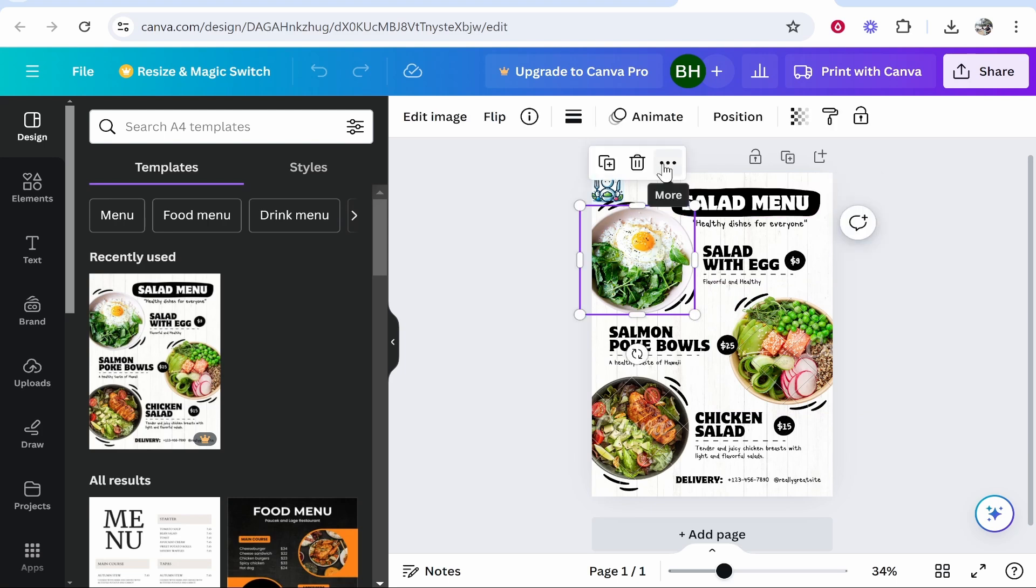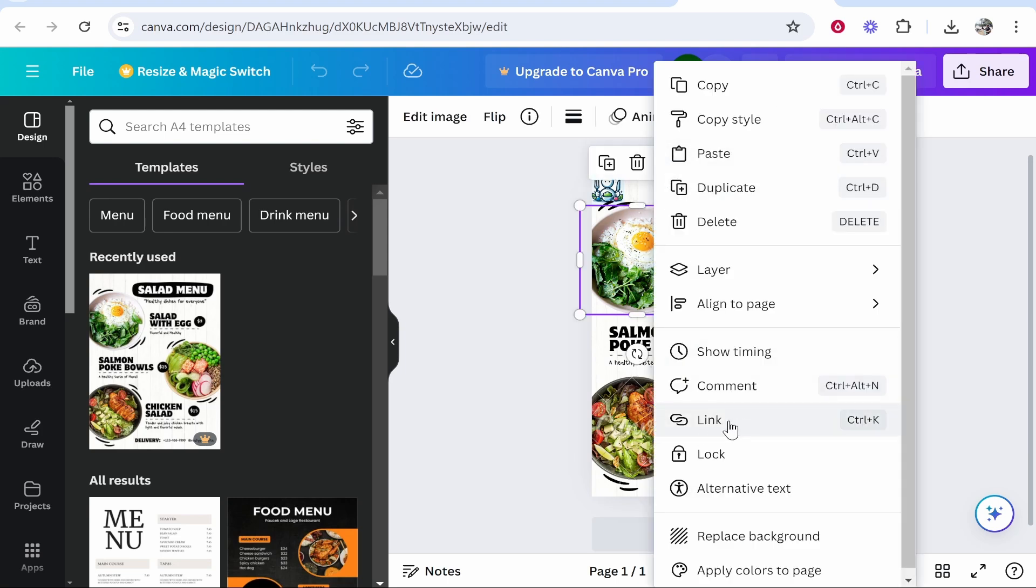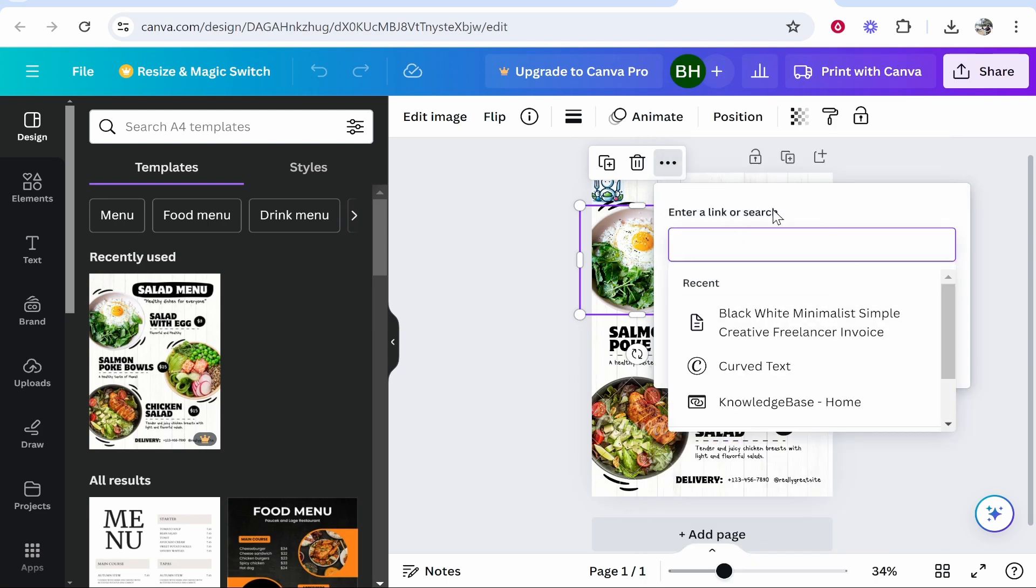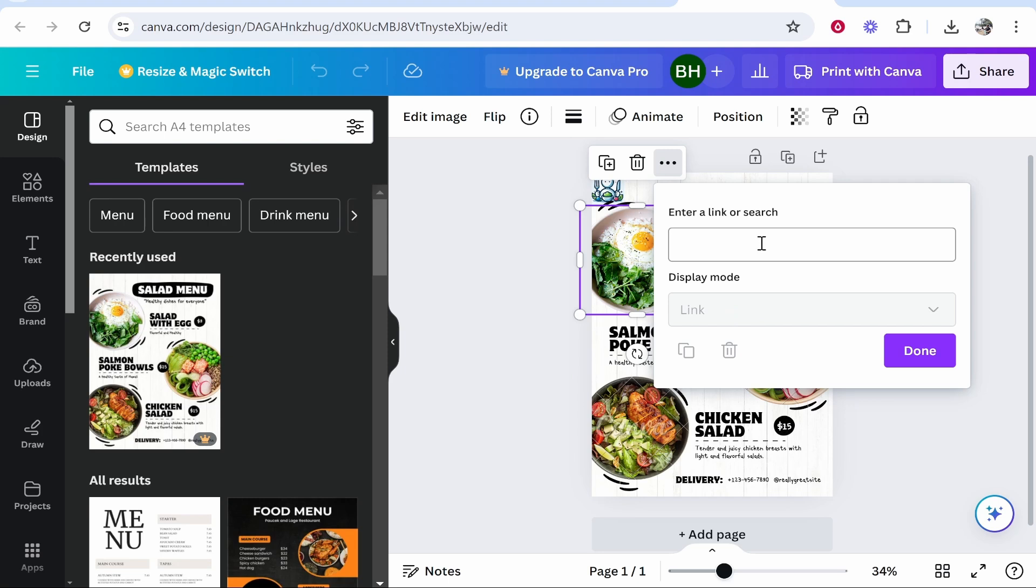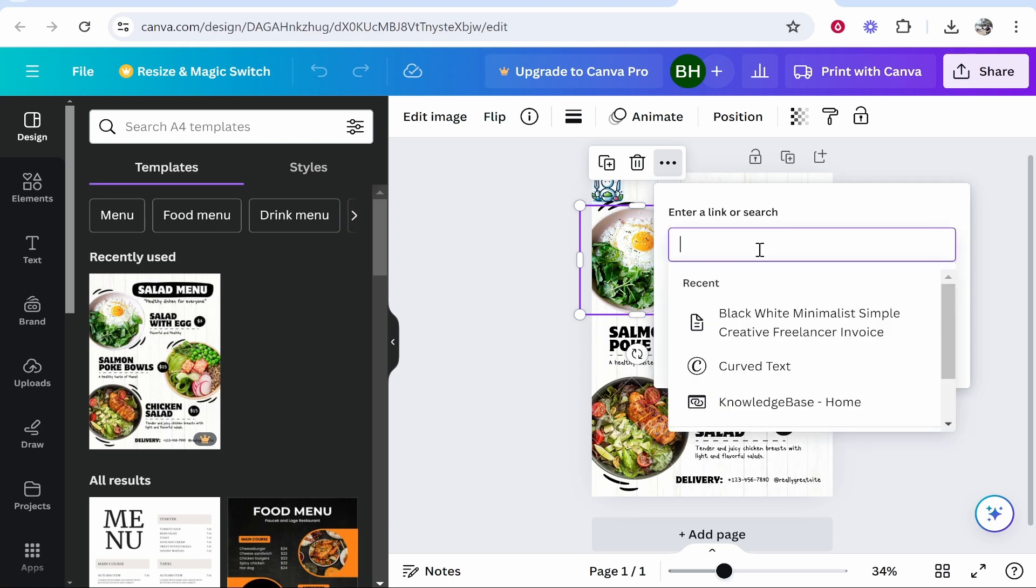I can then click on the three dots and from here we want to click link. Now here we can enter a link or we can search for another page in our project if we've got more than one. For the video though I'll just link this image to YouTube.